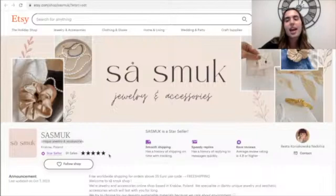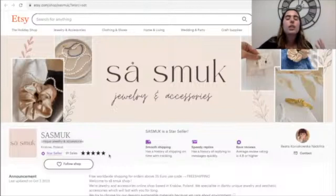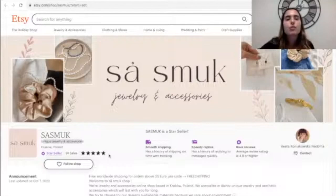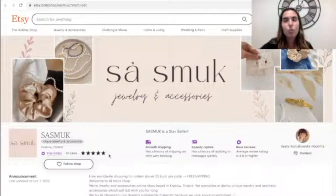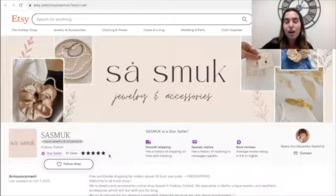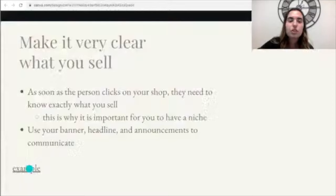If you sell a little bit of everything, shoppers are not going to know what your Etsy shop is all about. I always say: if you confuse them, you lose them. If a shopper is confused about your shop and what items they can find, you're going to lose them. You don't want to lose their focus and attention — you want them to browse your Etsy shop and potentially click on something they like.